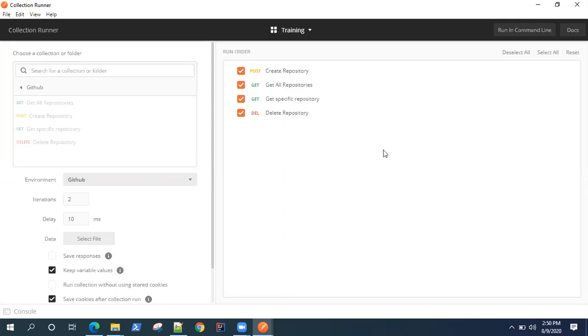That is the thing we are going to look at - how we can run your collections from command line. There is a separate tool called Newman which is supported by Postman to run your collections from the command line. Subsequently, you can also integrate your CI/CD with Postman using the Newman tool.